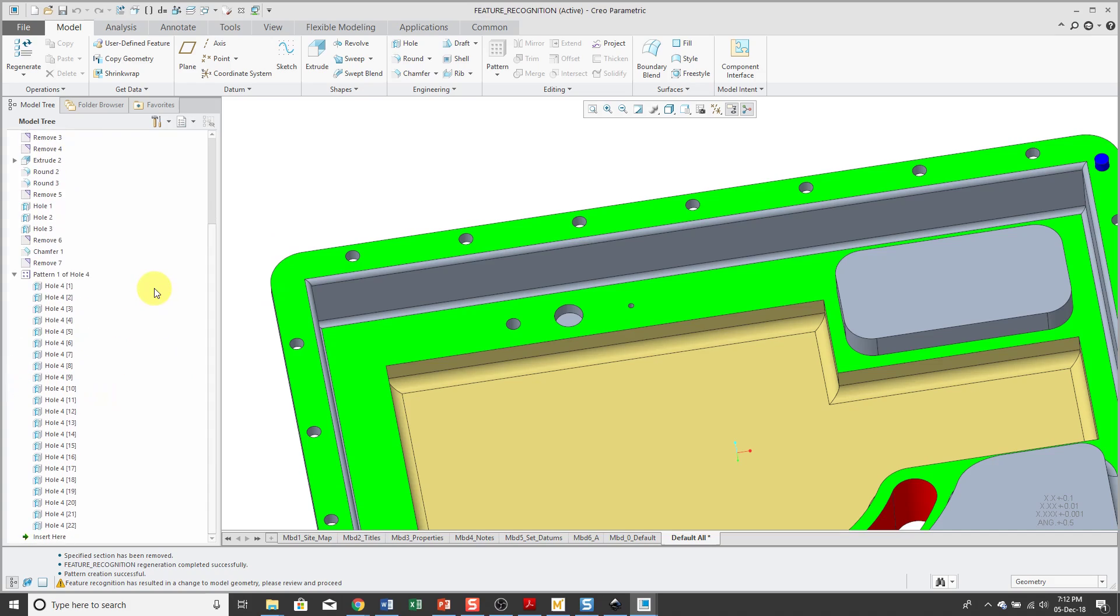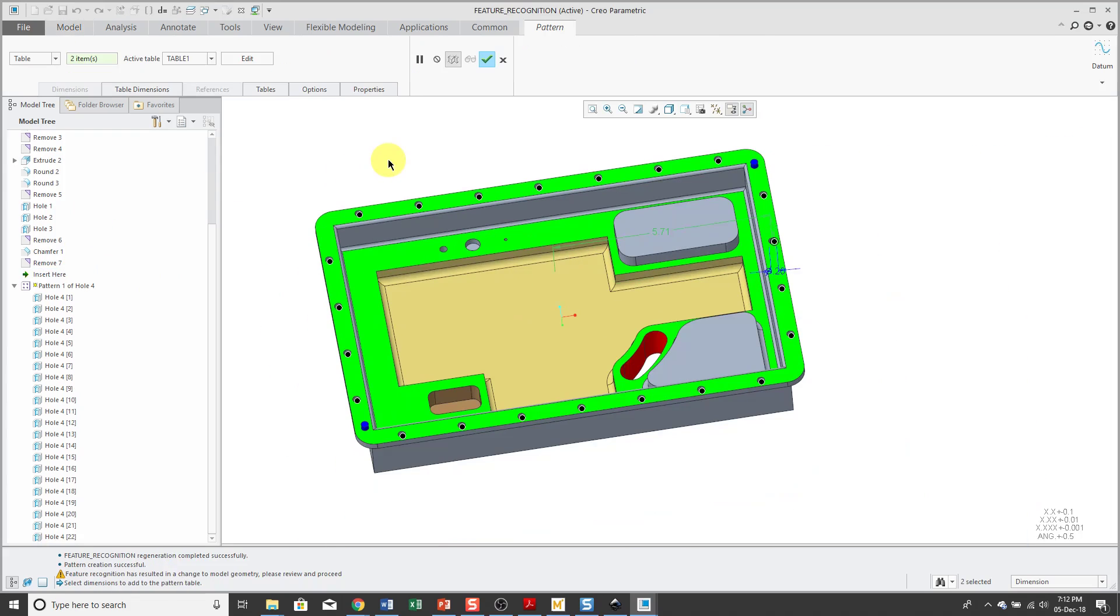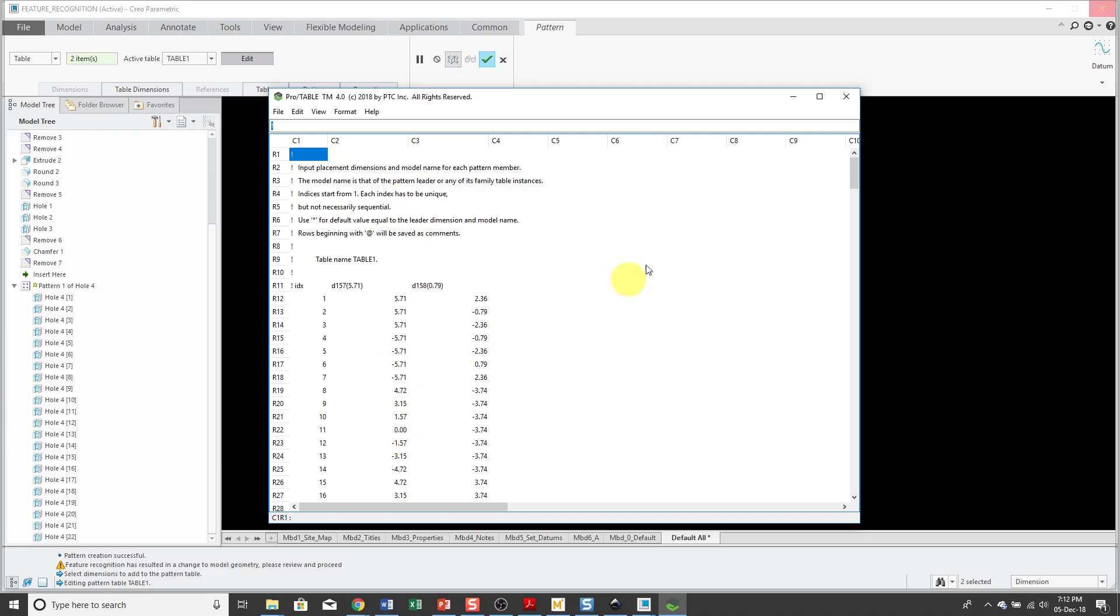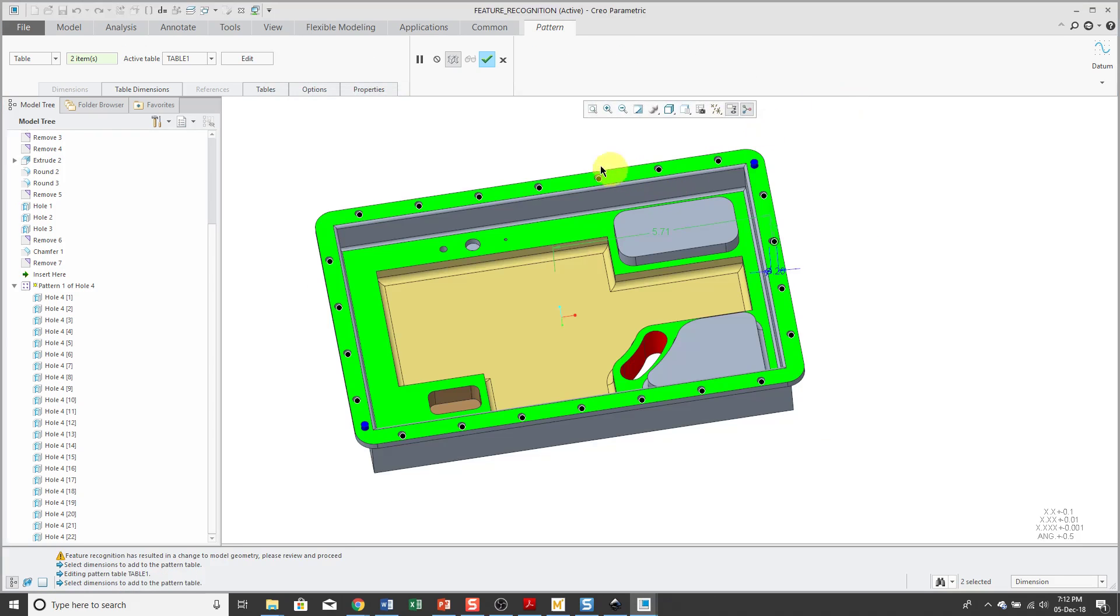Let's expand that. And it looks like I have about 22 holes in there. If I Edit Definition, it used a table pattern. And if I click the Edit button, it takes me into Pro Table Edit. And then I can go and manipulate the values in here or add additional dimensions.